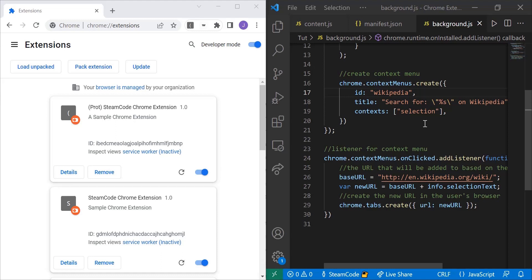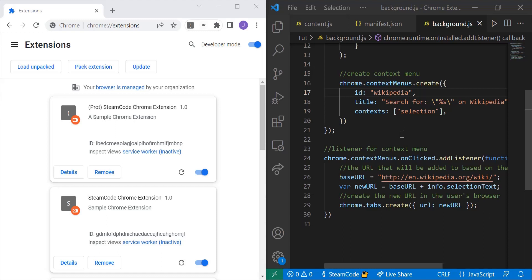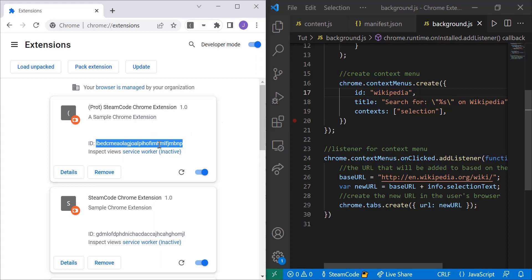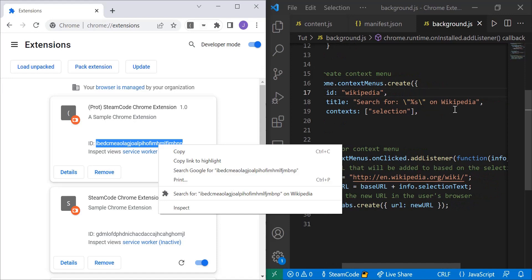So let's go through how this actually works. What this context menu will do is when you highlight over a word and double click it, it'll have search for whatever the phrase is on Wikipedia. That's what I've typed out - search for, and then whatever the selection text is on Wikipedia.